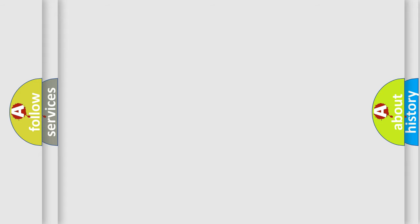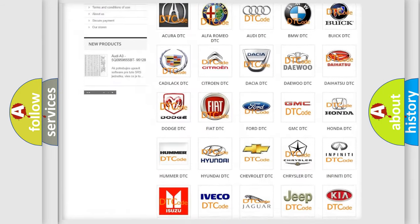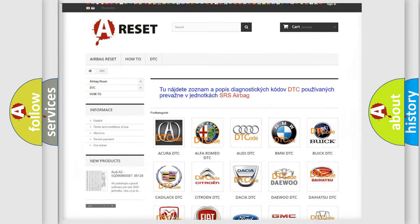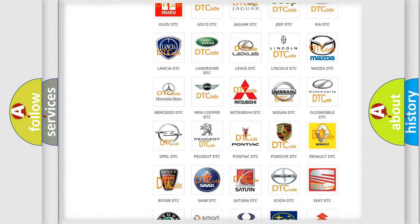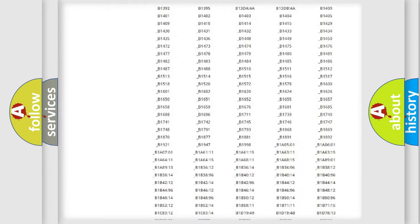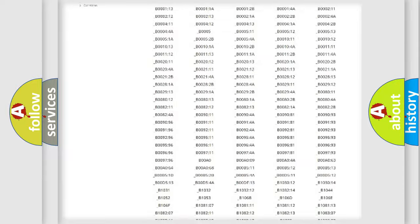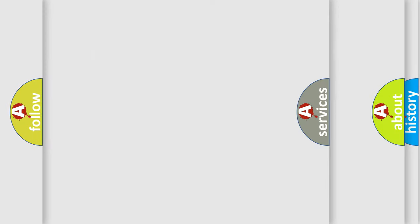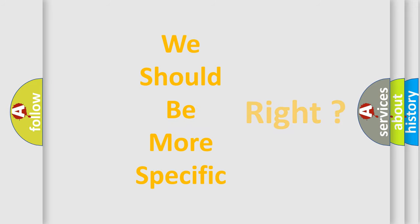Our website airbagreset.sk produces useful videos for you. You do not have to go through the OBD2 protocol anymore to know how to troubleshoot any car breakdown. You will find all the diagnostic codes that can be diagnosed in Pontiac vehicles, and also many other useful things. The following demonstration will help you look into the world of software for car control units.